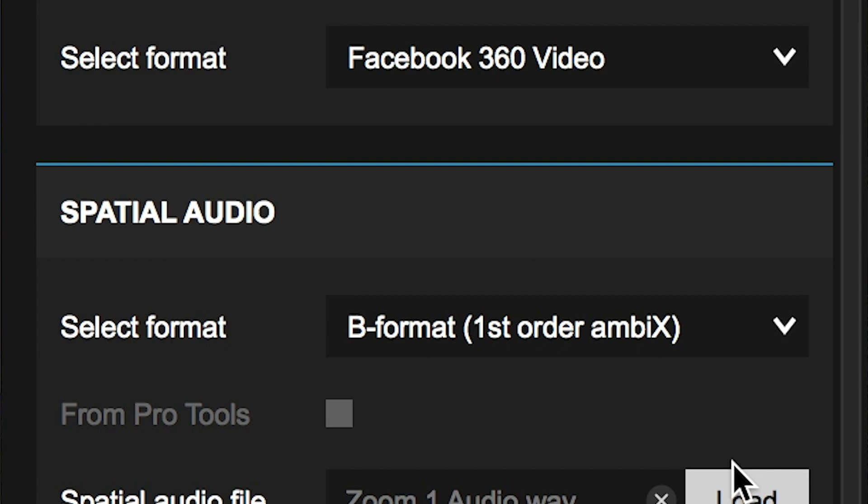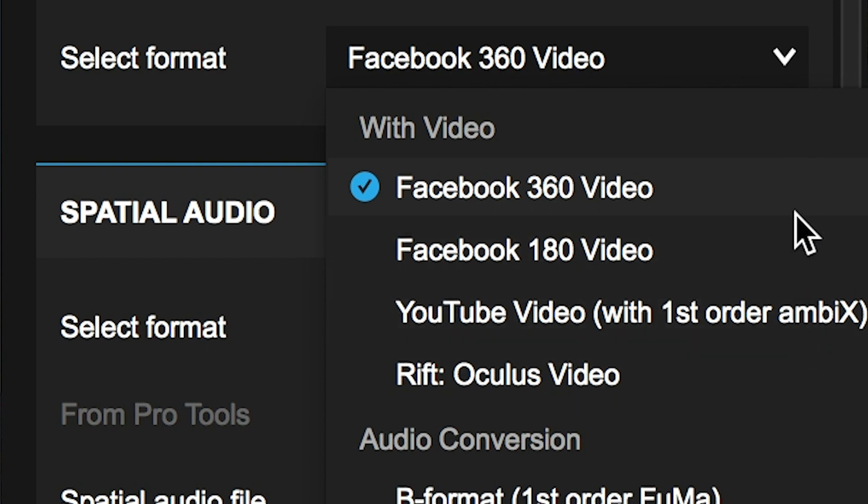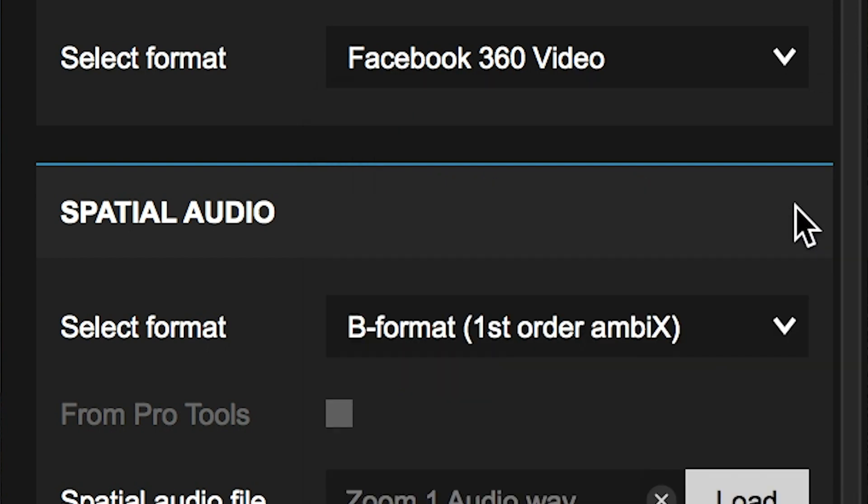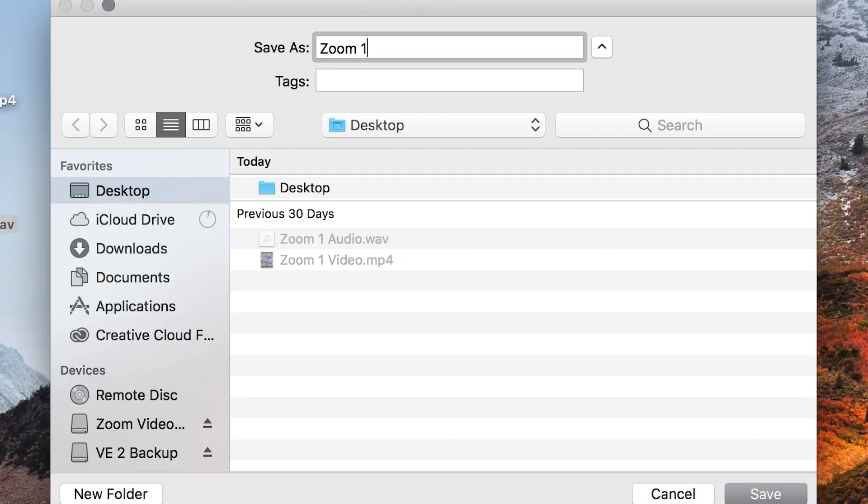Next, select your output format: Facebook 360 video for Facebook or YouTube video with first order Ambix for uploading to YouTube. Select encode, name your file, and choose where to save it.